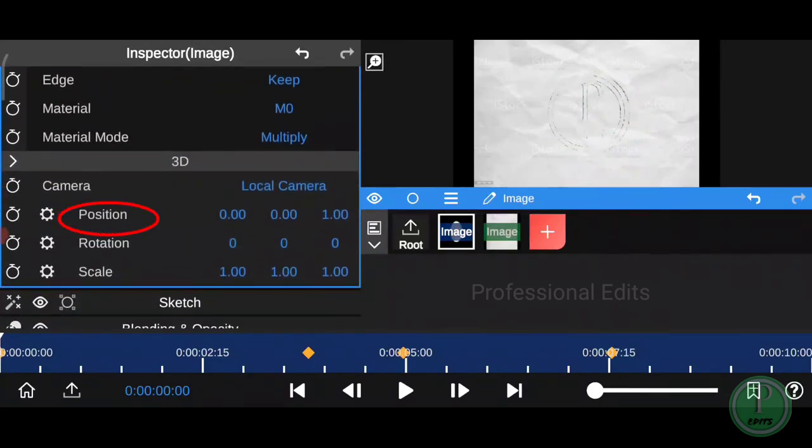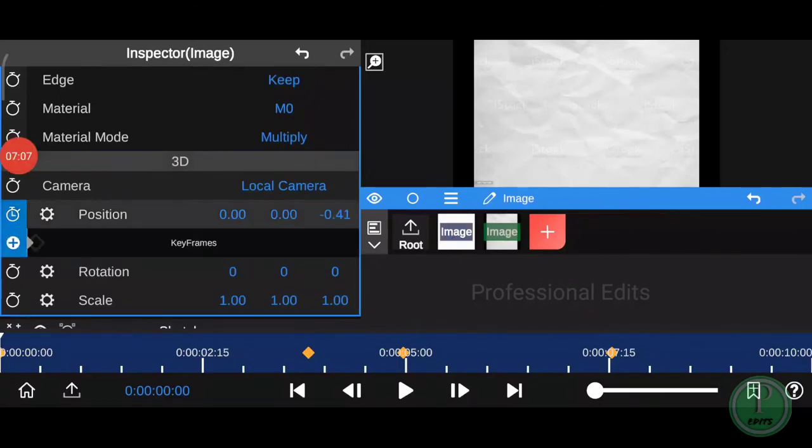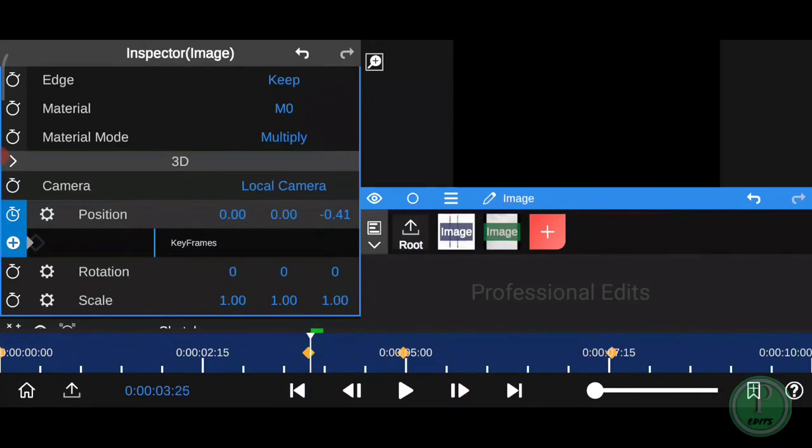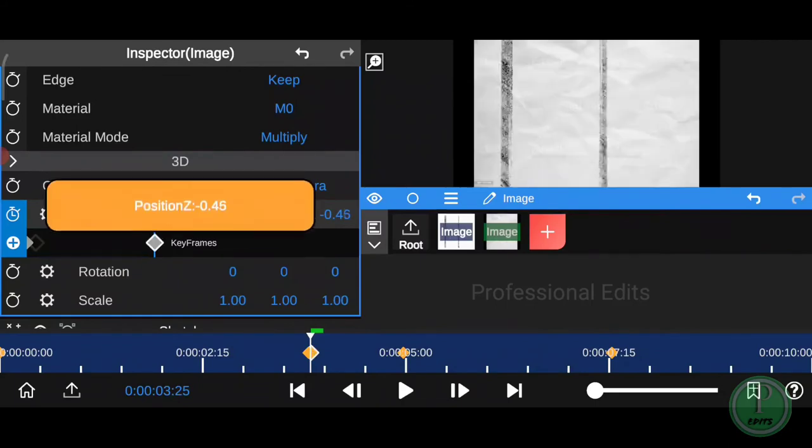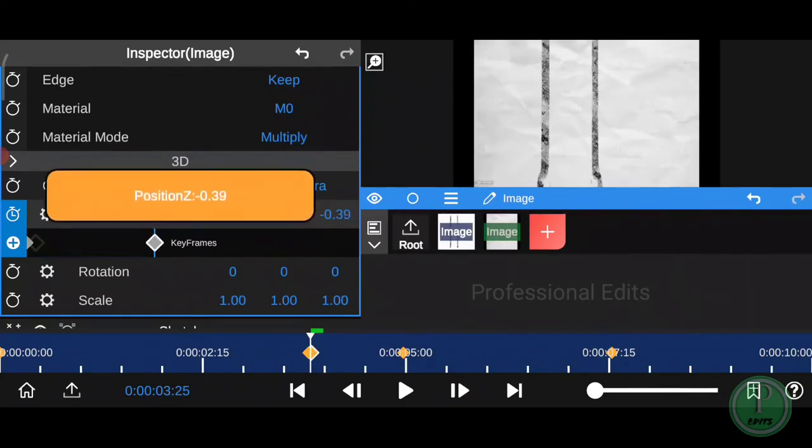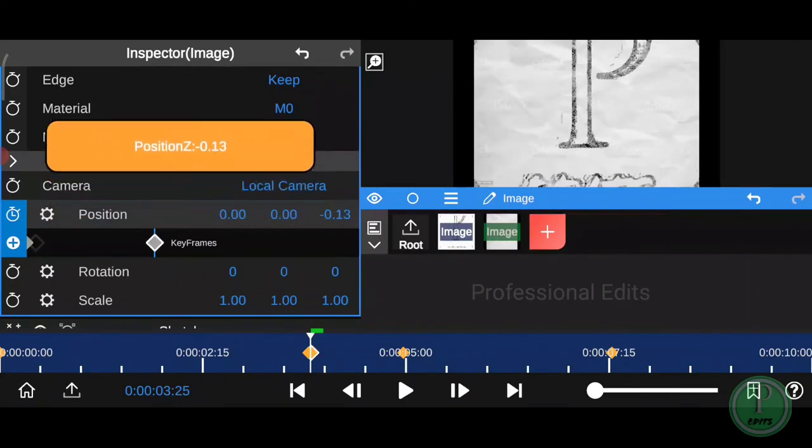Click on position and add two keyframes for 3D animation. Then add the keyframe and move the position using the second keyframe. If you're satisfied with this animation, then move to rotation.